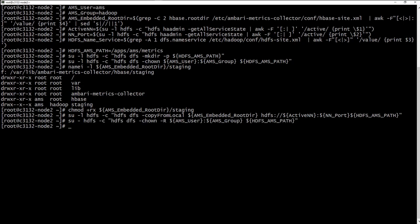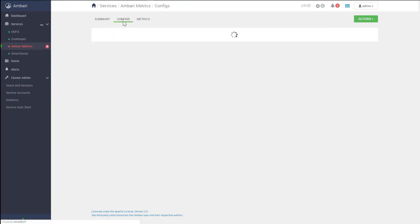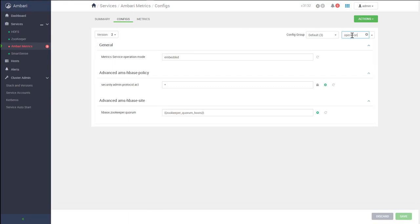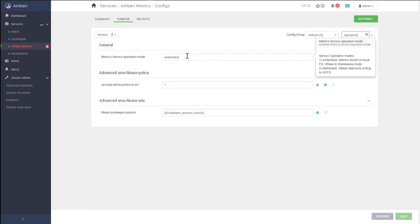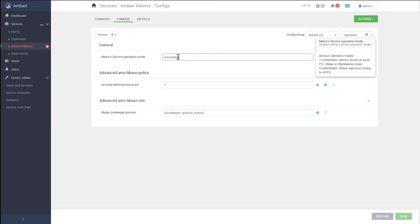Now we need to go back to the Ambari UI and configure some properties to enable distributed mode for AMS. To configure AMS, we need to update some properties from Ambari. From Ambari configs, under Ambari Metrics, we need to change the operation mode. We can filter here by 'operation'. As you can see, it is set by default as embedded. We need to switch to distributed mode and change this property.